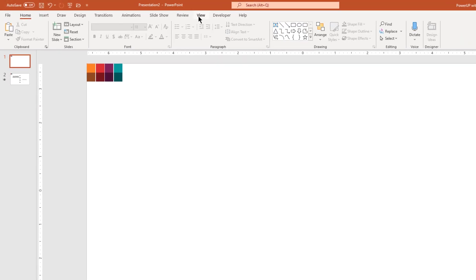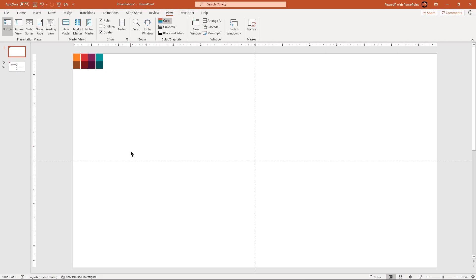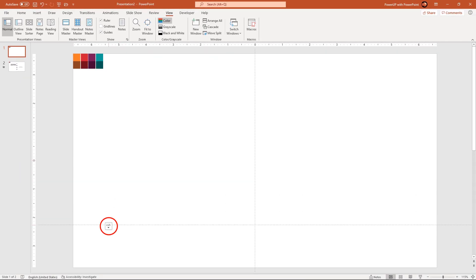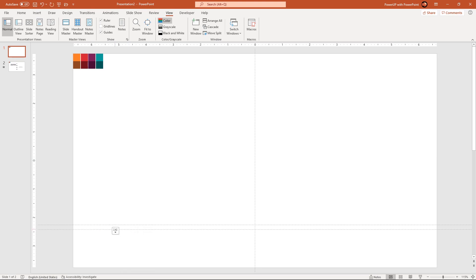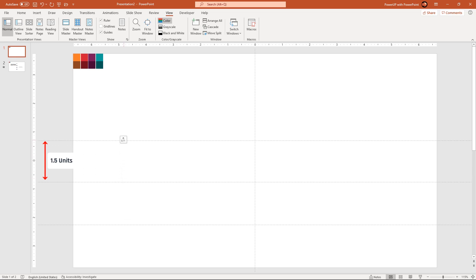Let's first enable the guides and then drag the horizontal guide downwards at 2.25 units as shown. Add another horizontal guide and then place it at 0.75 units. In other words, the difference between any two horizontal guides must be 1.5 units.